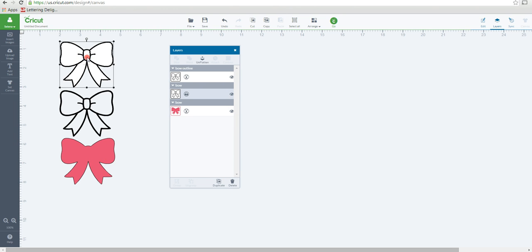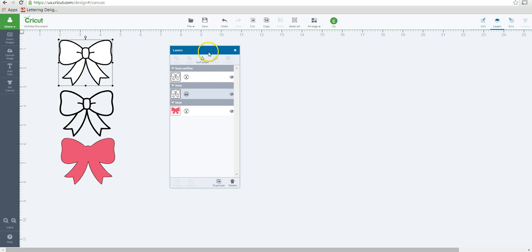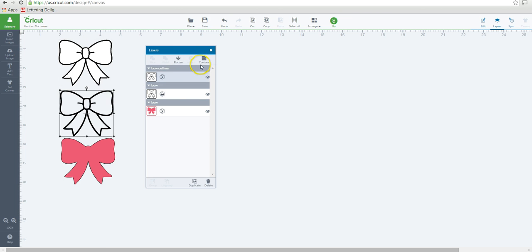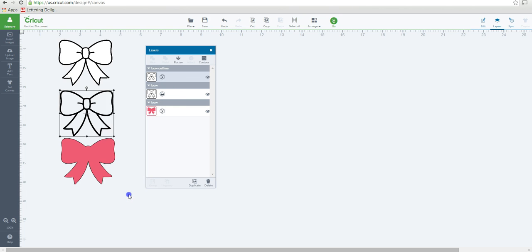I'm going to click on this one and right click. Hide contour is not available for this image because it's a print and cut. You also see that it's not available in the layers panel here. But if I click on this one, the contour is available. I can also right click it and hide contour that way.